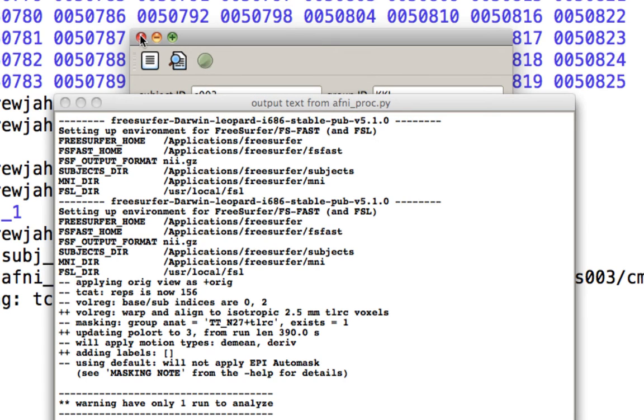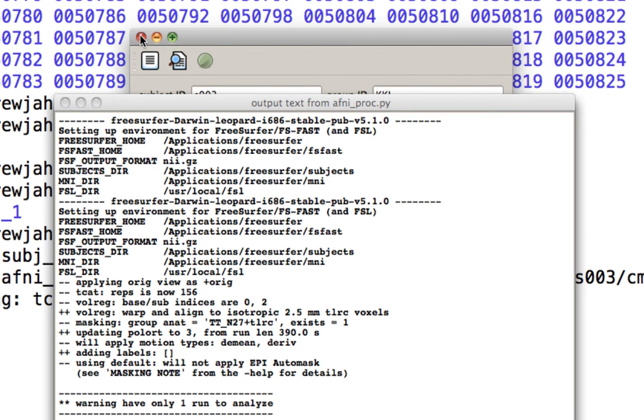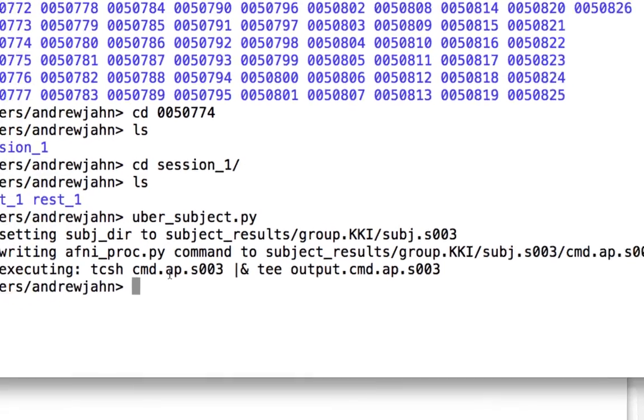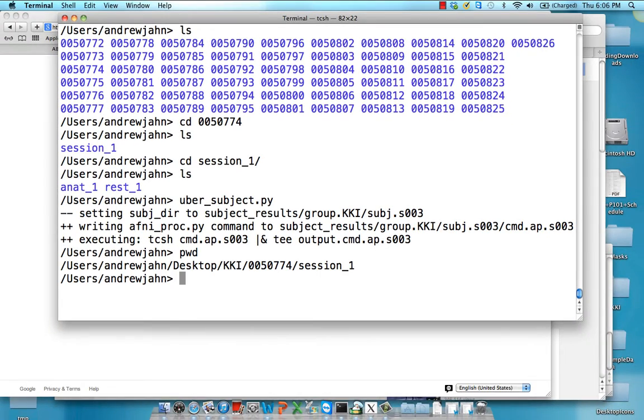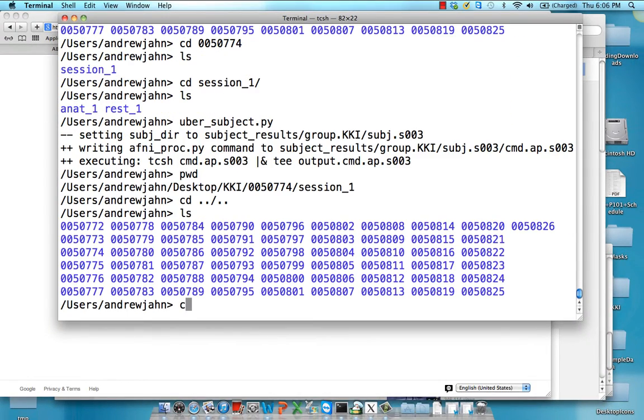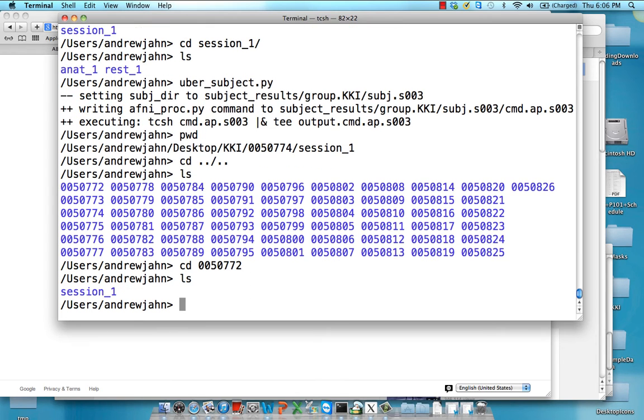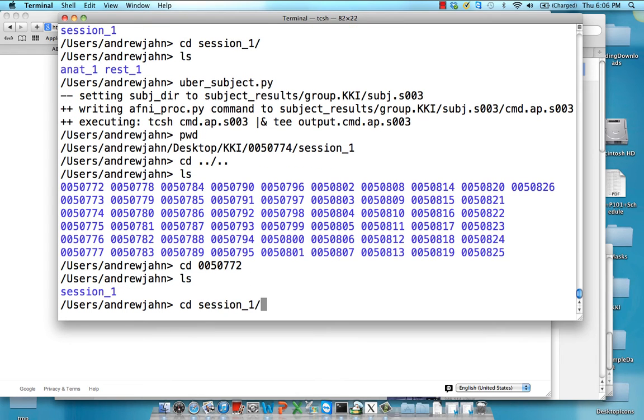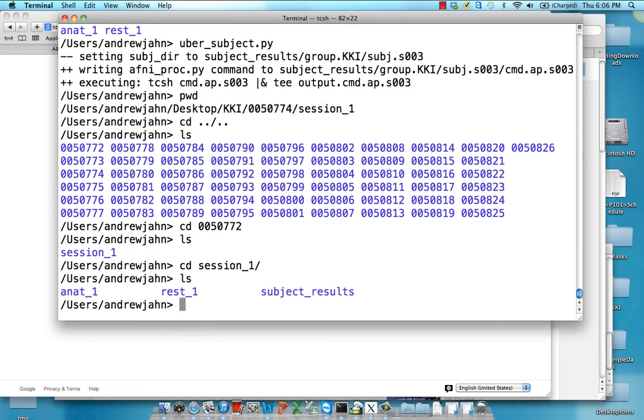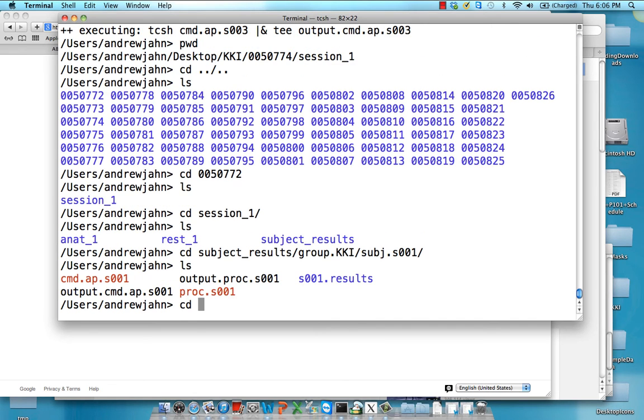Now it takes about five, six minutes. I'm not going to do that right now, but I'm going to show you what it should look like once we have it done for somebody. So here's somebody that I've already analyzed. And within this, after running uber_subject.py, it's going to create this entire directory tree for the results.